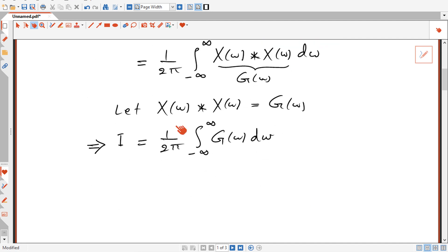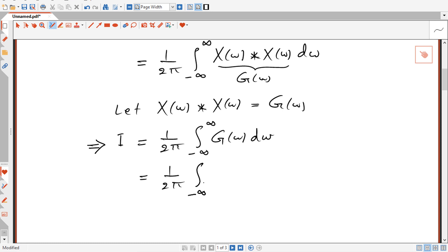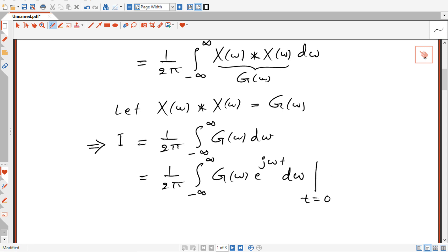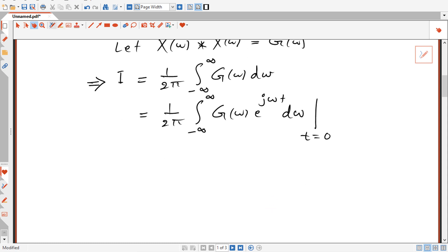If we compare this integral to the inverse Fourier transform integral, it looks like the inverse Fourier transform except that there is a missing exponential e^(jωt). It is missing because it is evaluated at t = 0. So we can rewrite this as (1/2π) times the integral from minus infinity to infinity of G(ω) · e^(jωt) dω, evaluated at t = 0. This is exactly the definition of the inverse Fourier transform, so this equals g(t) evaluated at t = 0, which is simply g(0).